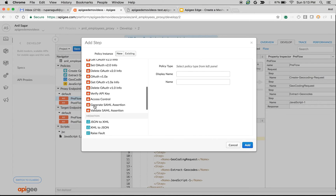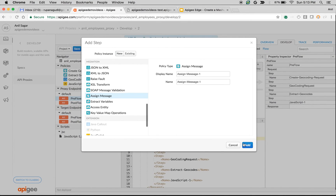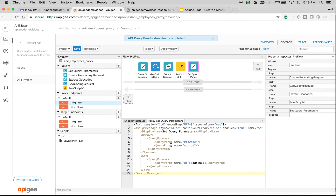I'm going to add one more Assign Message policy and click Add. In this policy we remove the zip code and radius query params and add the new BaaS query language query params, because BaaS needs the query language with latitude and longitude to filter and retrieve employees within a particular radius at that location.